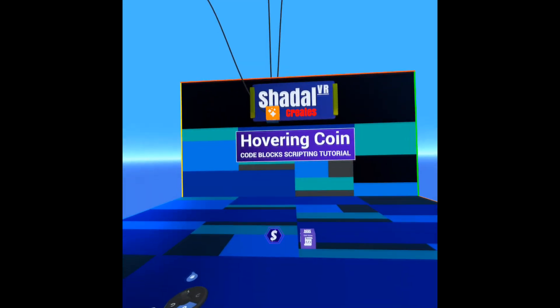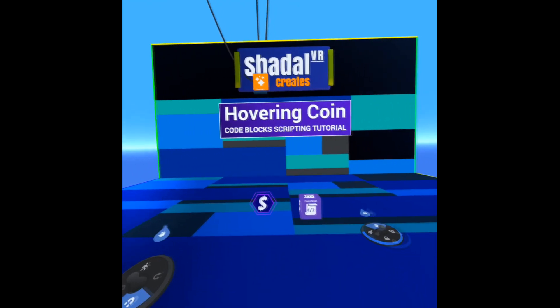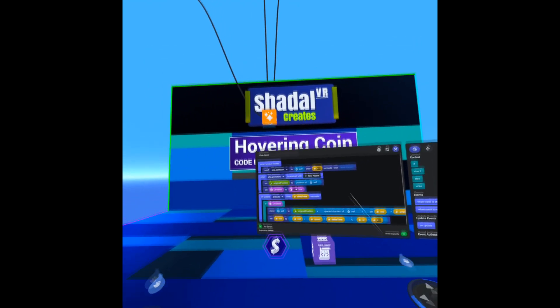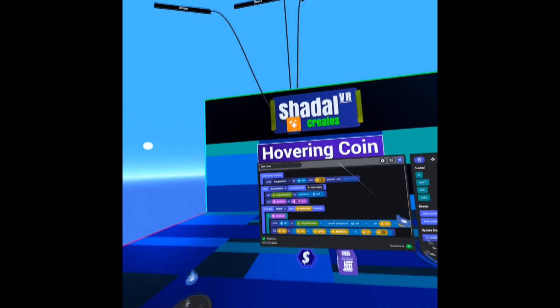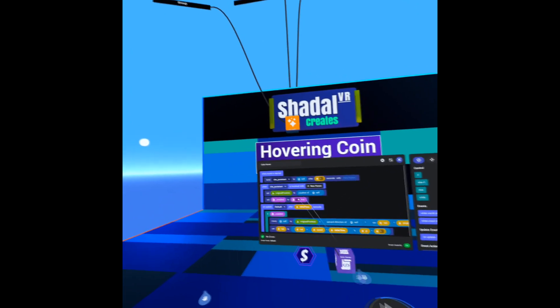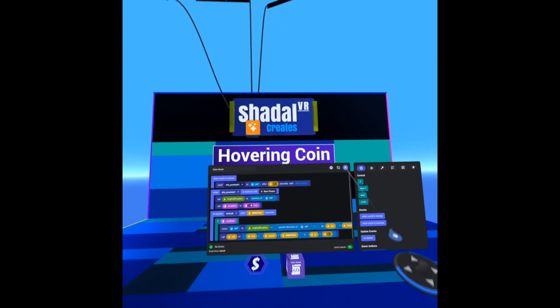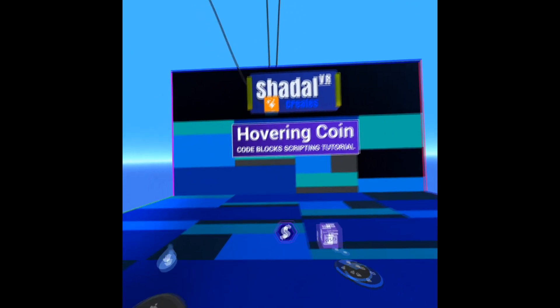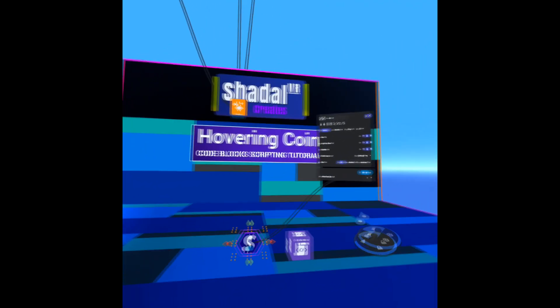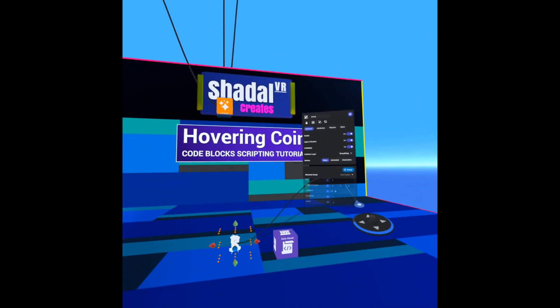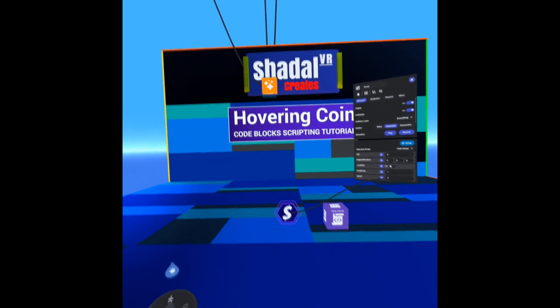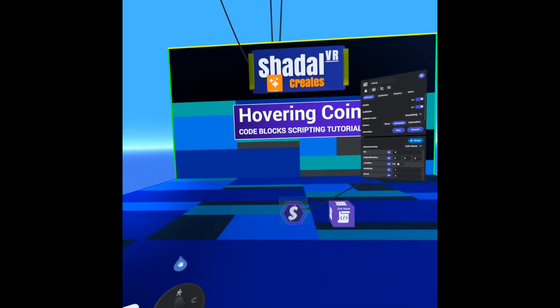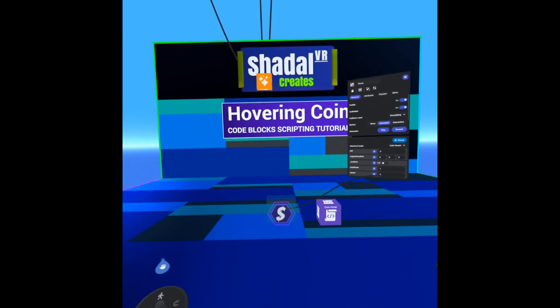Okay, here we are in Meta Horizon Worlds. We have our code block script here that we just created. Let's go ahead and attach that to our coin object, and as you'll see we get a nice smooth hovering effect.